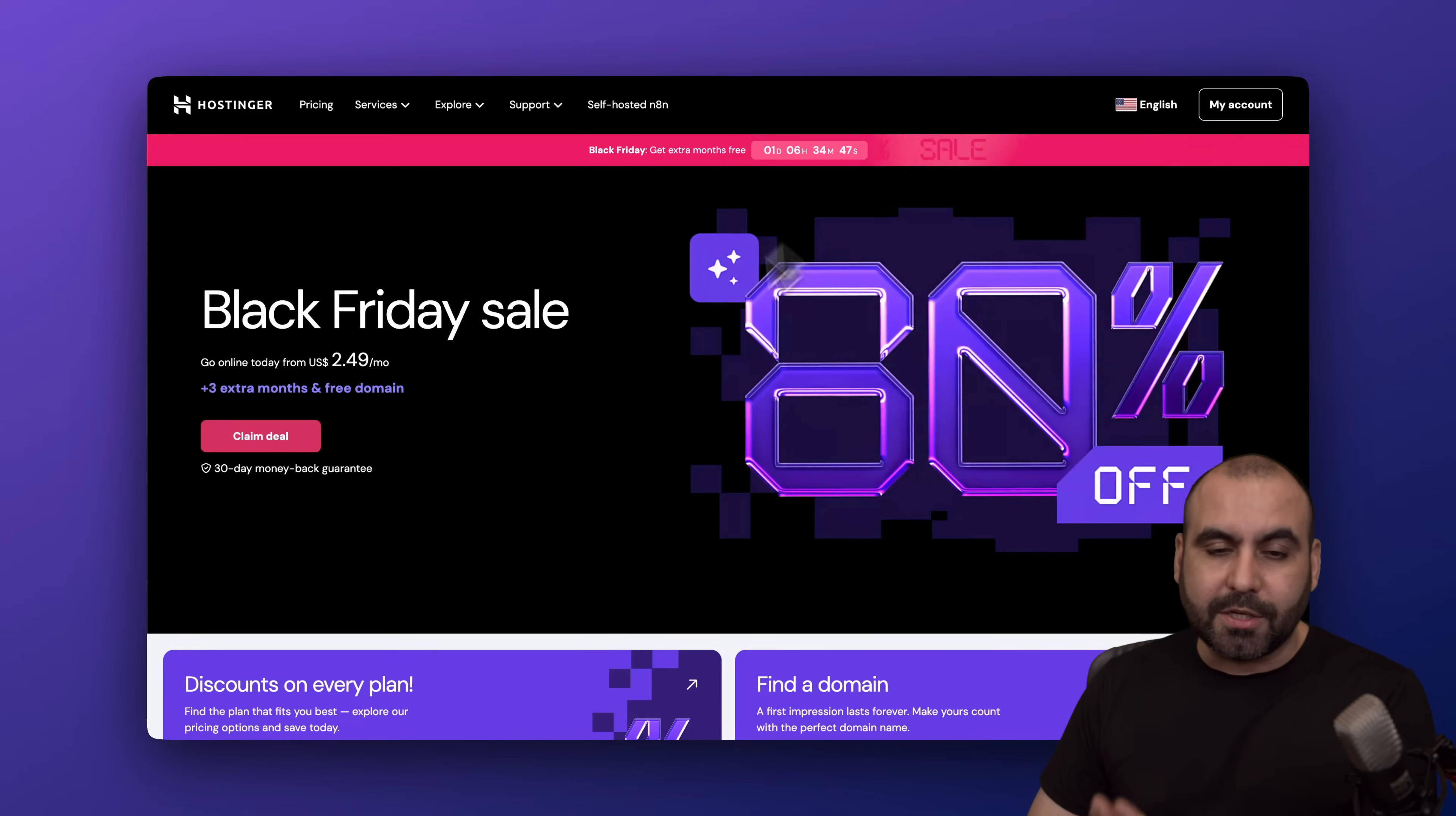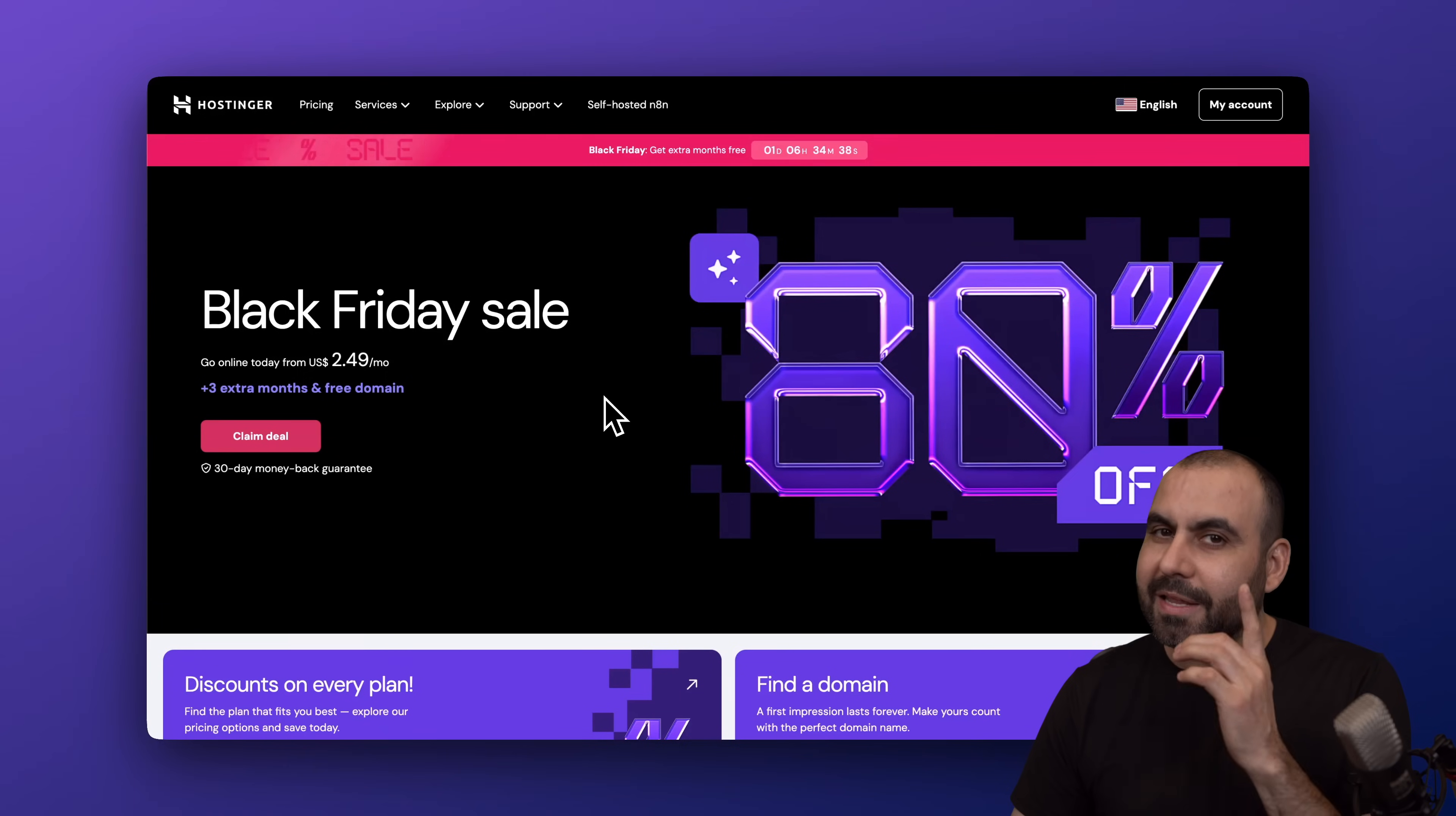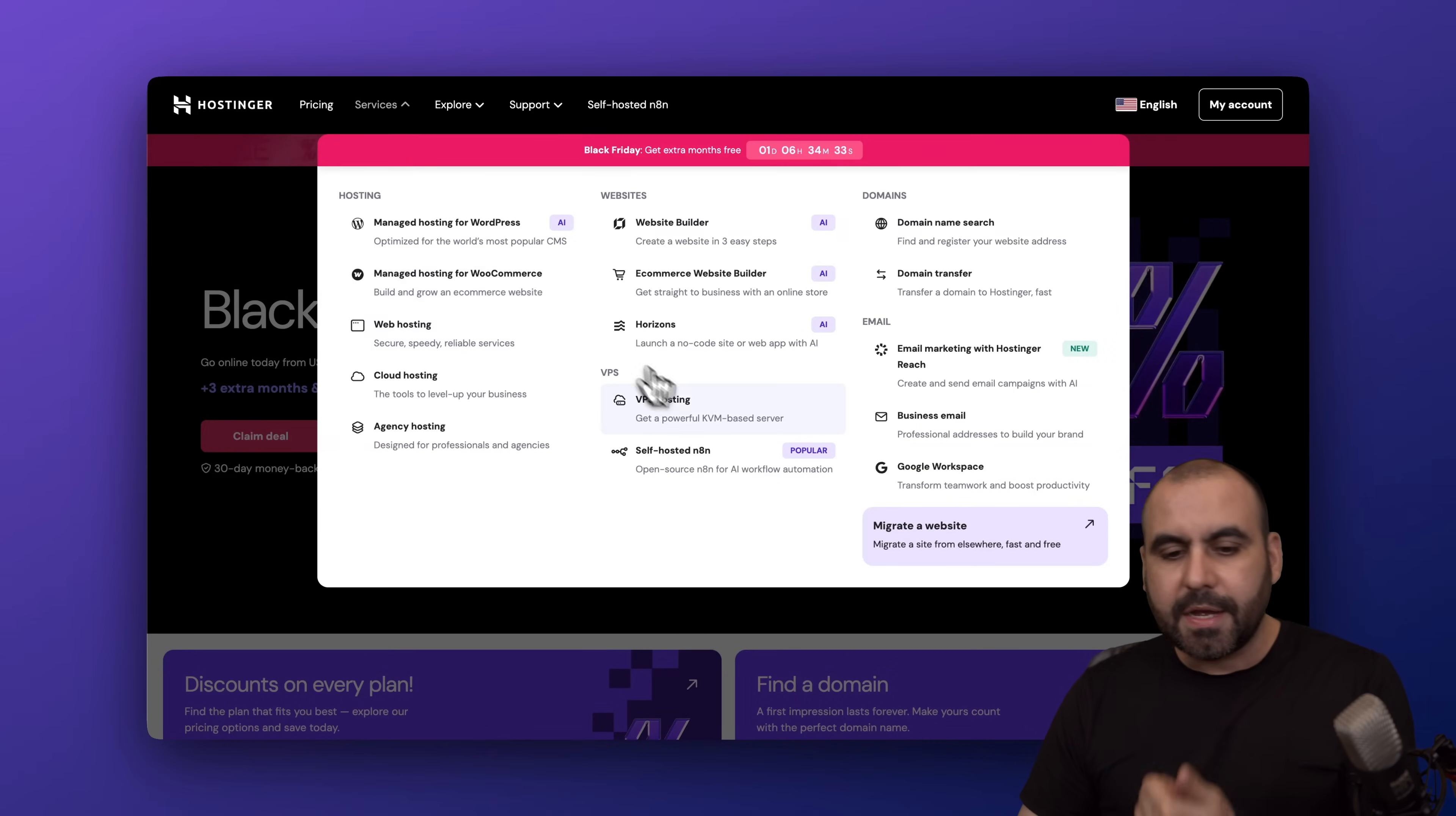Hostinger has right now the Black Friday deals that are launching. Currently you're going to grab the lowest price of the year, plus I'm going to show you how to apply my coupon code to grab an even lower price. I would definitely recommend go jump into the description, go to Services, go to VPS hosting.